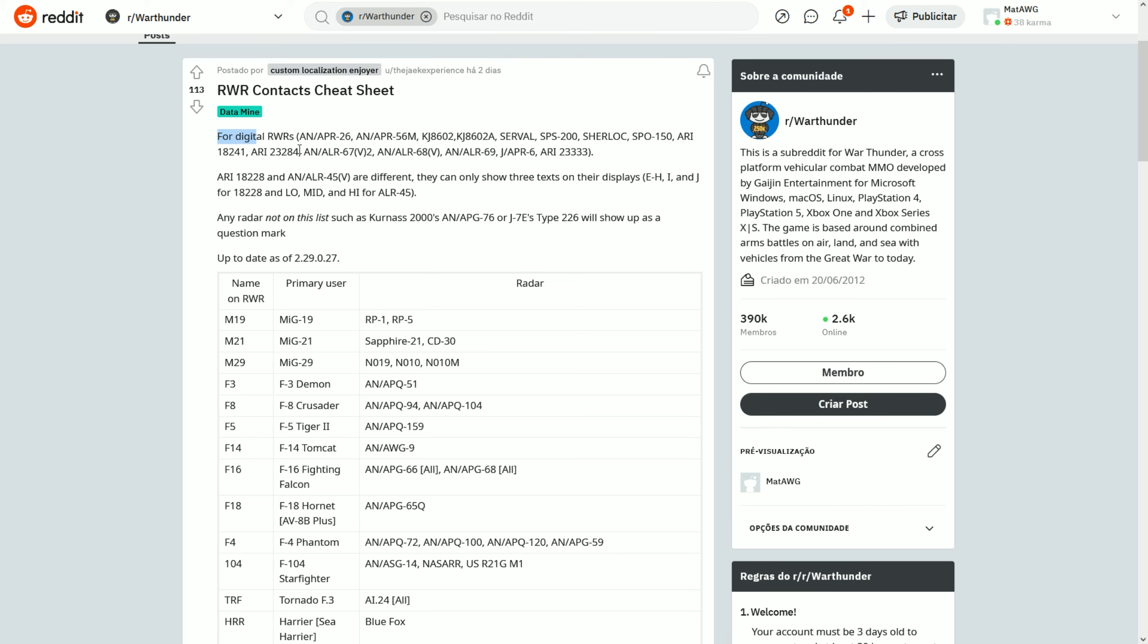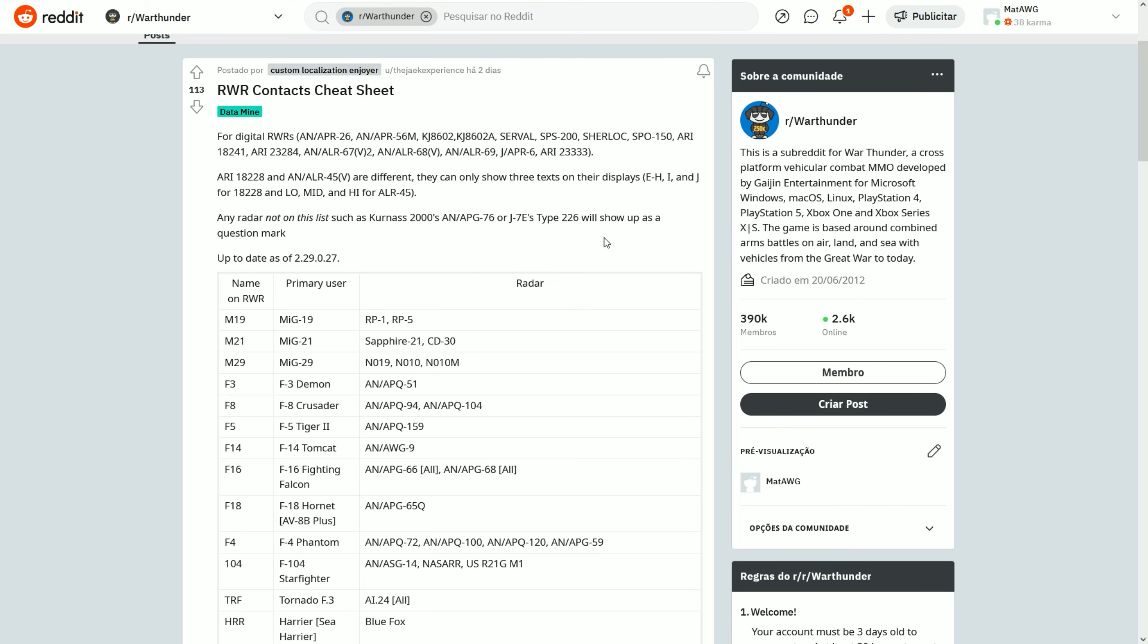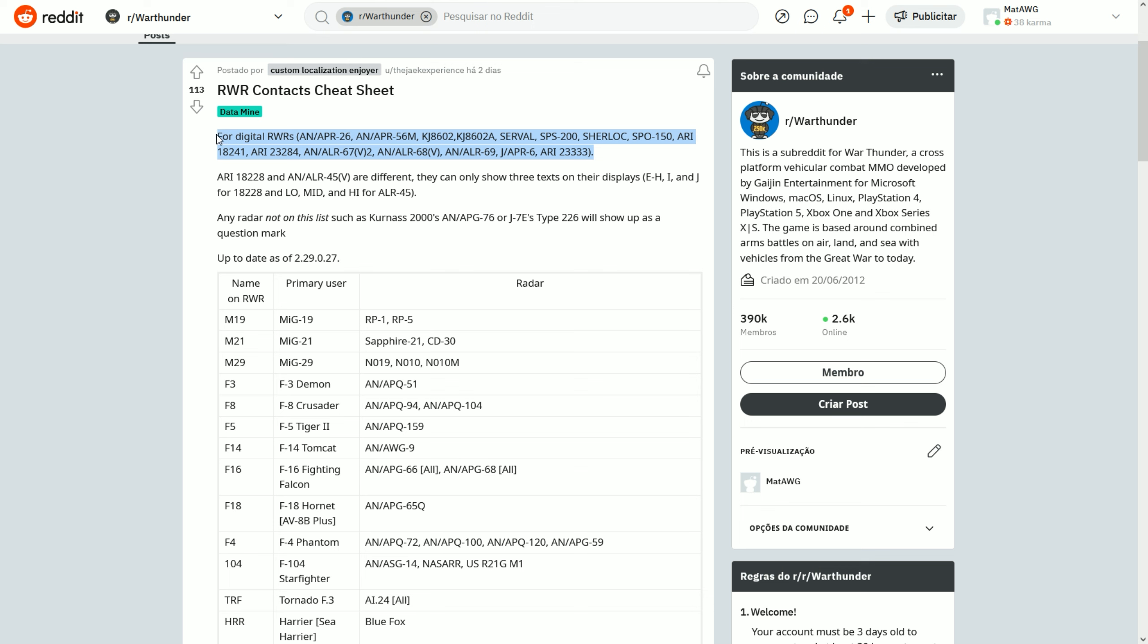He's saying here that for digital RWRs, like a lot of the American ones - for example this one for the F-16 - we have some of the Chinese ones, the SPO-150 which is the Pastel, for example in the SU-39, and it should be in the SMT as well but it's not added yet. And some others, just the most modern RWRs that you will see.